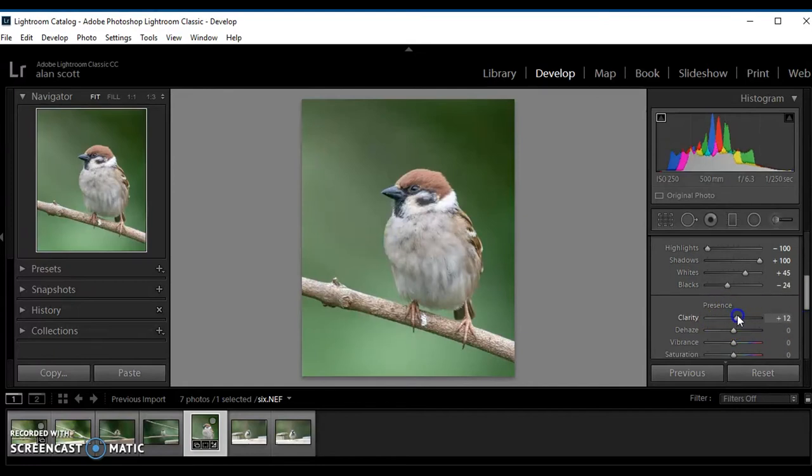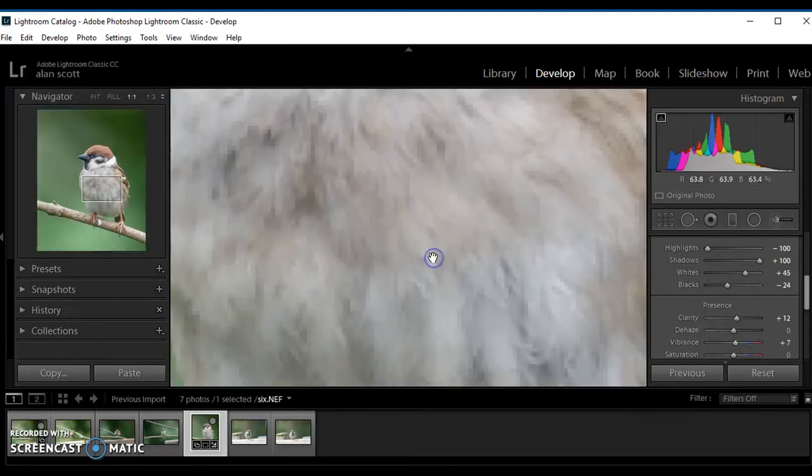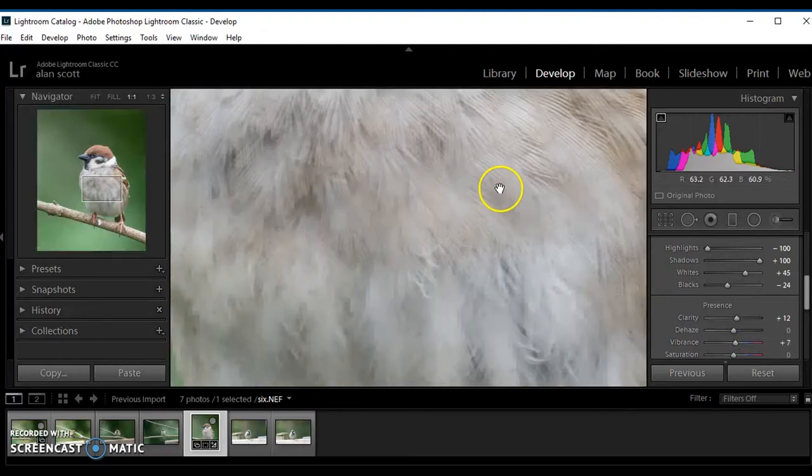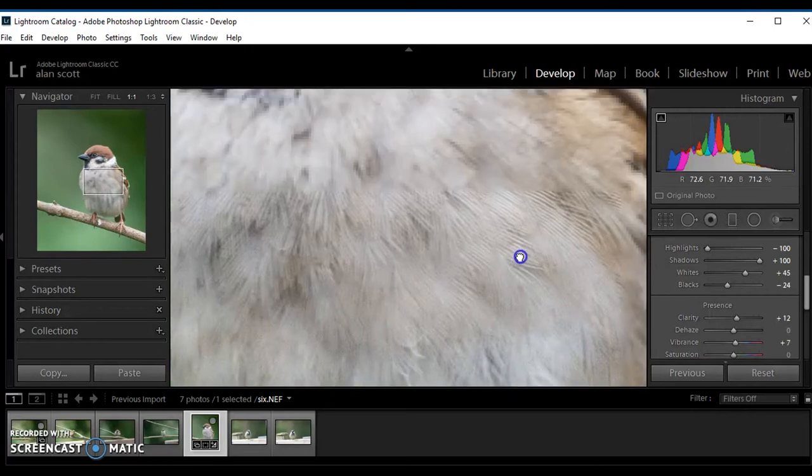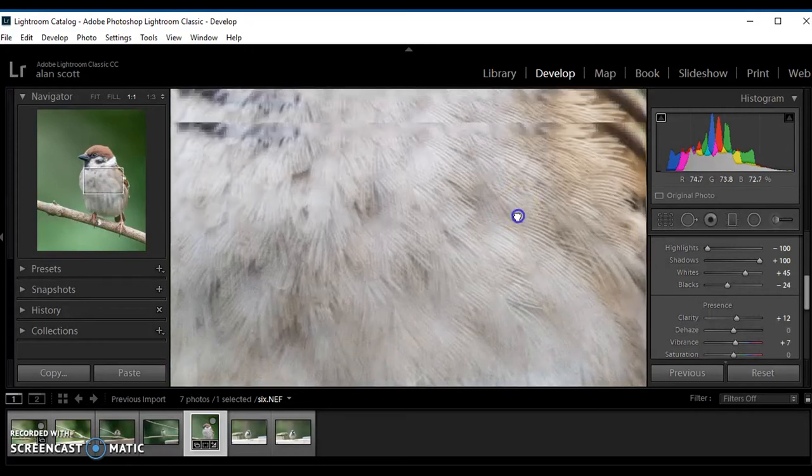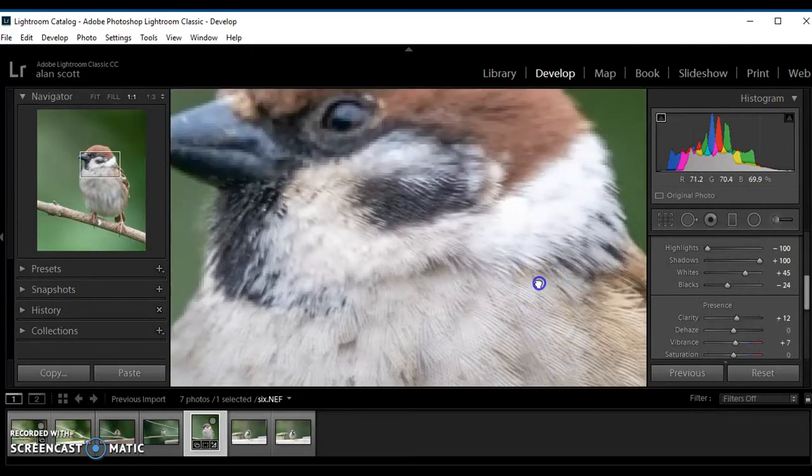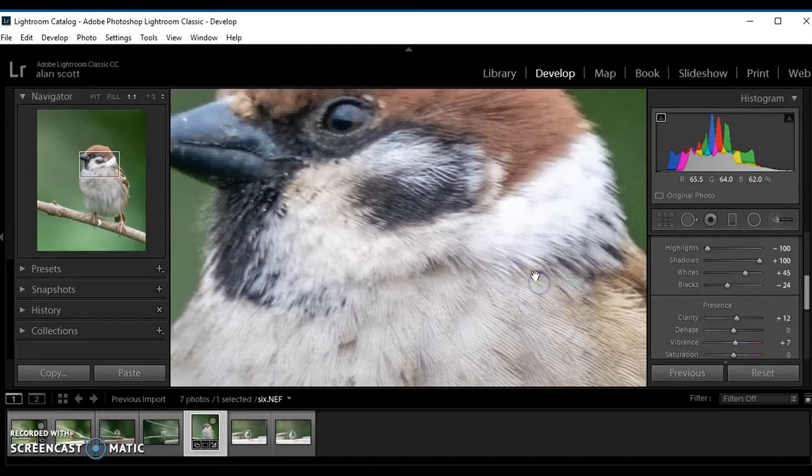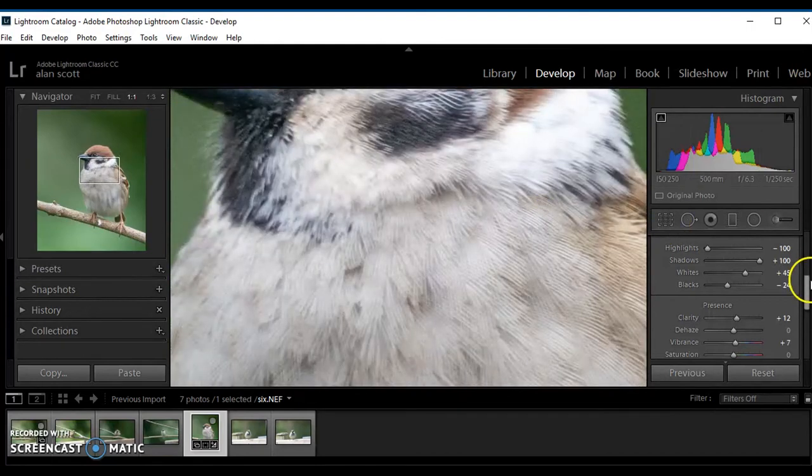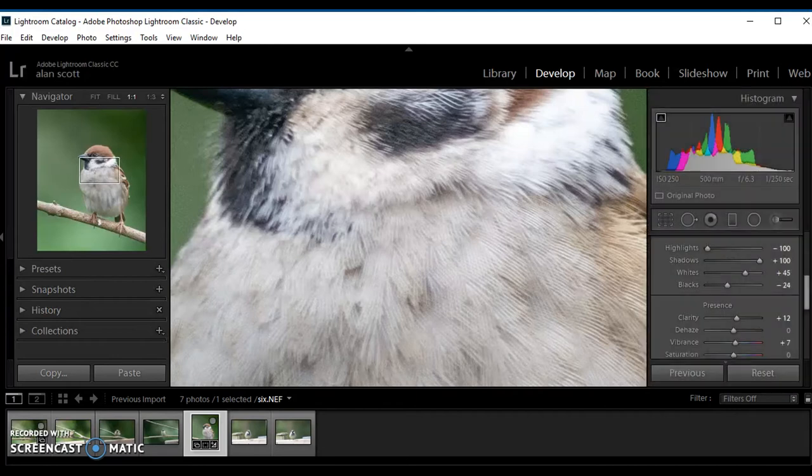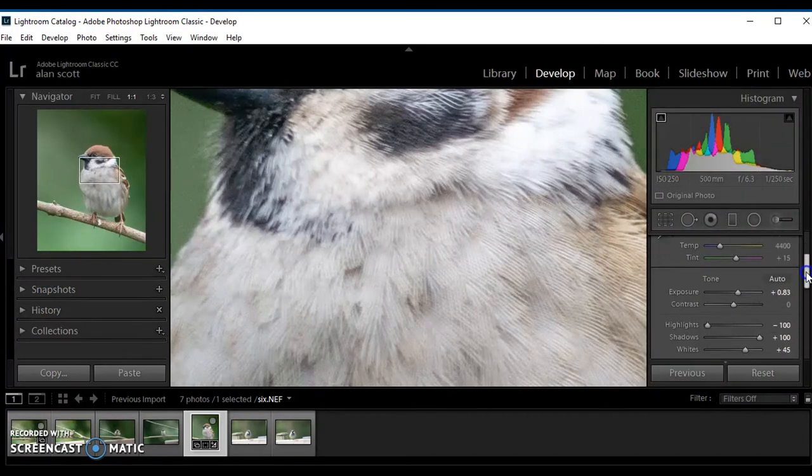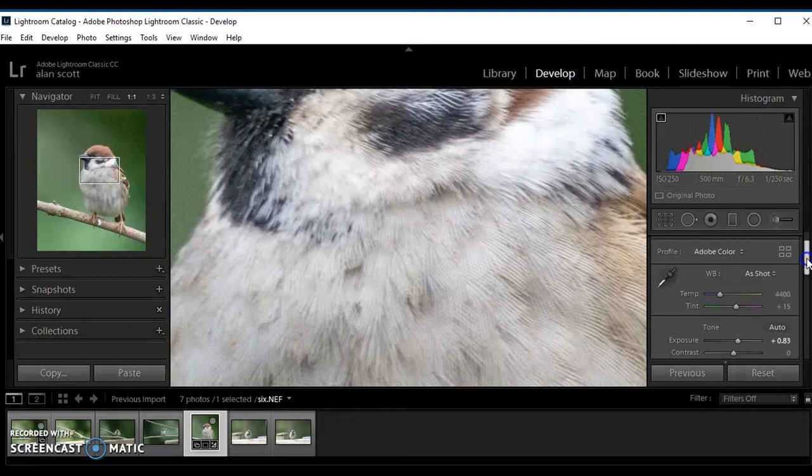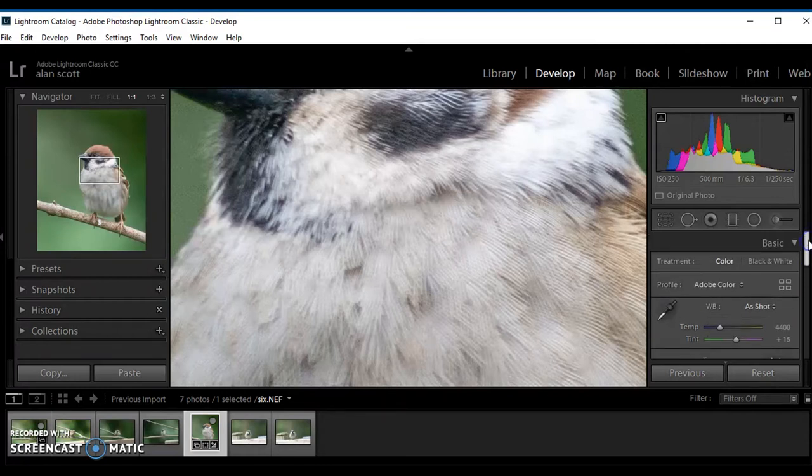A little bit of presence, not too much, and a little bit of vibrance. Certainly helps the detail in the image. So that is the basic panel sorted out.